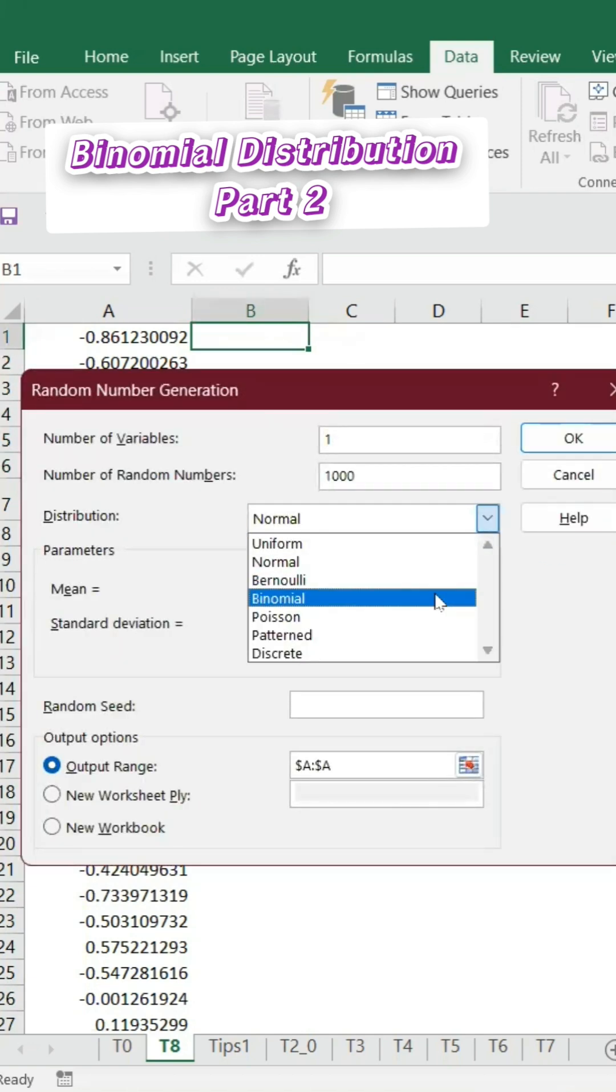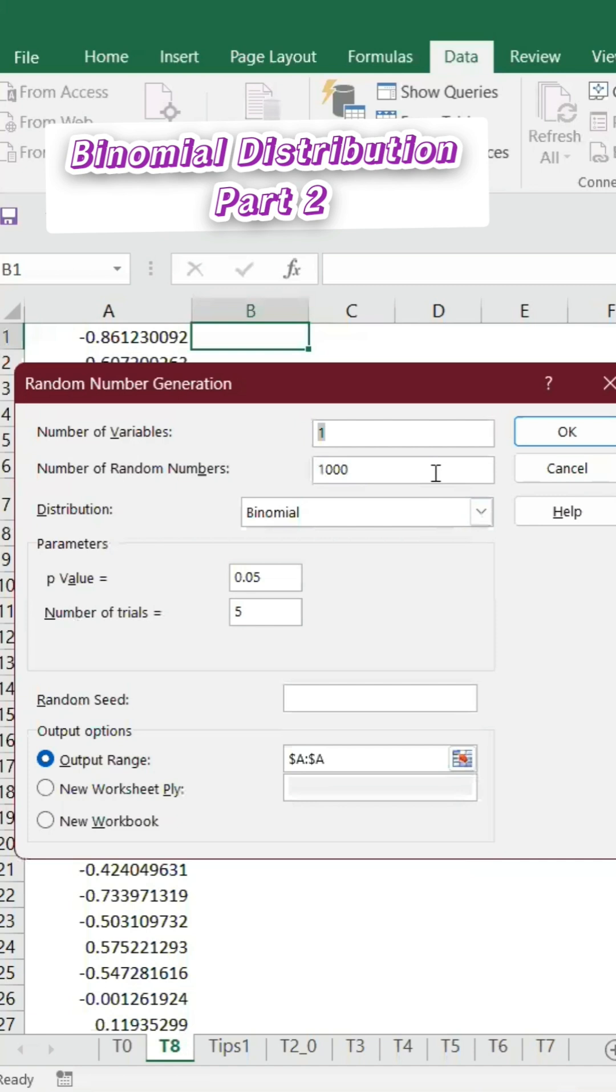Let's say I want to do the same thing, but here the p-value I will keep at 0.05 (95 percentage confidence), and number of trials I will keep at five. Then I'm going to keep it in column B.